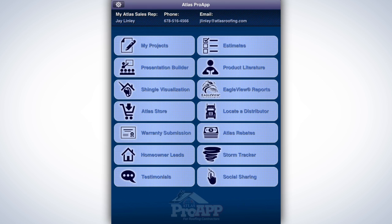Material List Generation. Organization plays a huge role in running a successful business. With ProApp, material lists are automatically generated through your project estimates. This integration not only simplifies your ordering process, but keeps your estimates tightly organized as well. Any product or material you add to your estimates, including the quantity needed, will be shown in an itemized list.